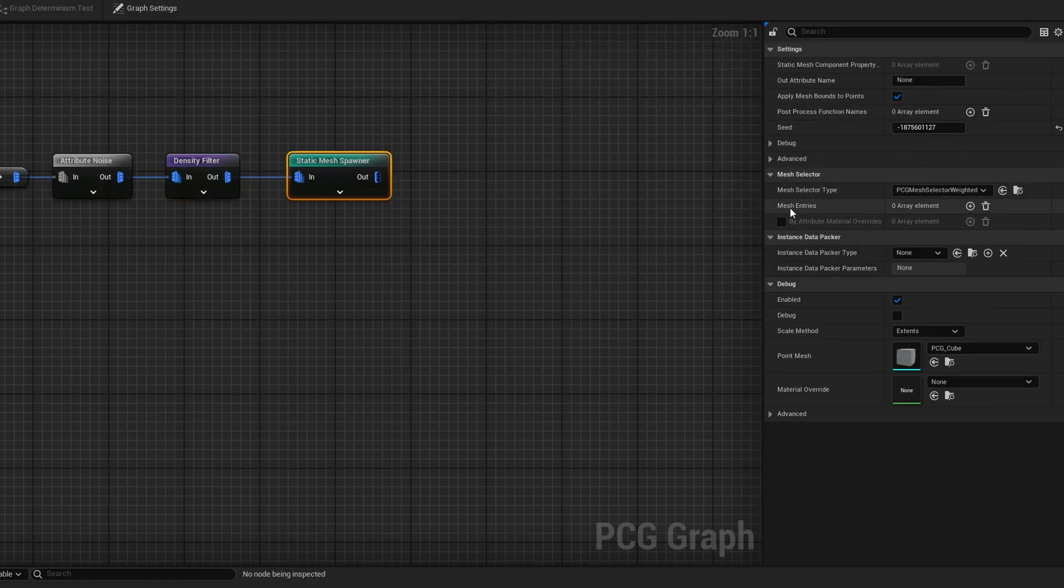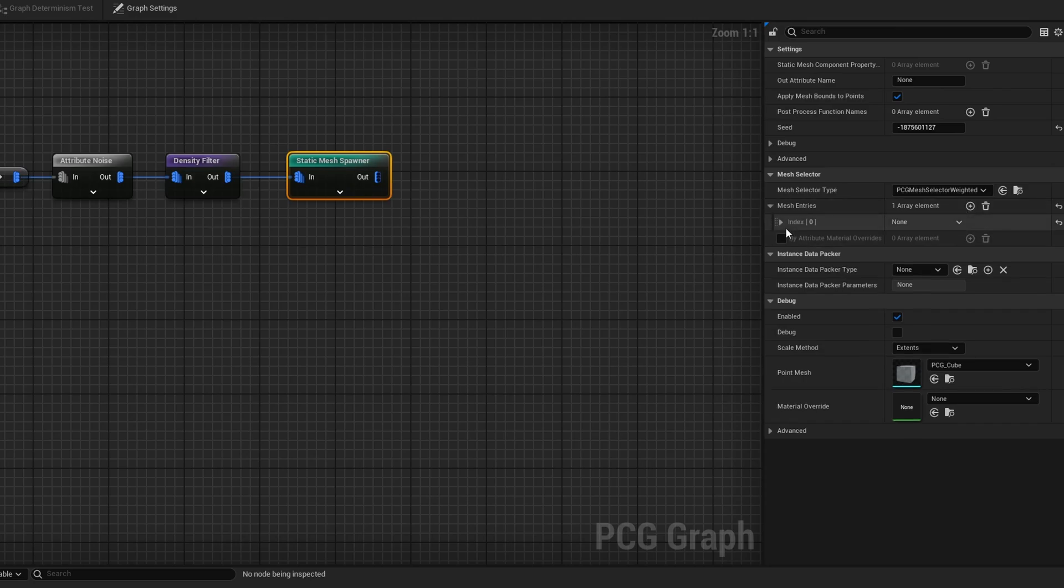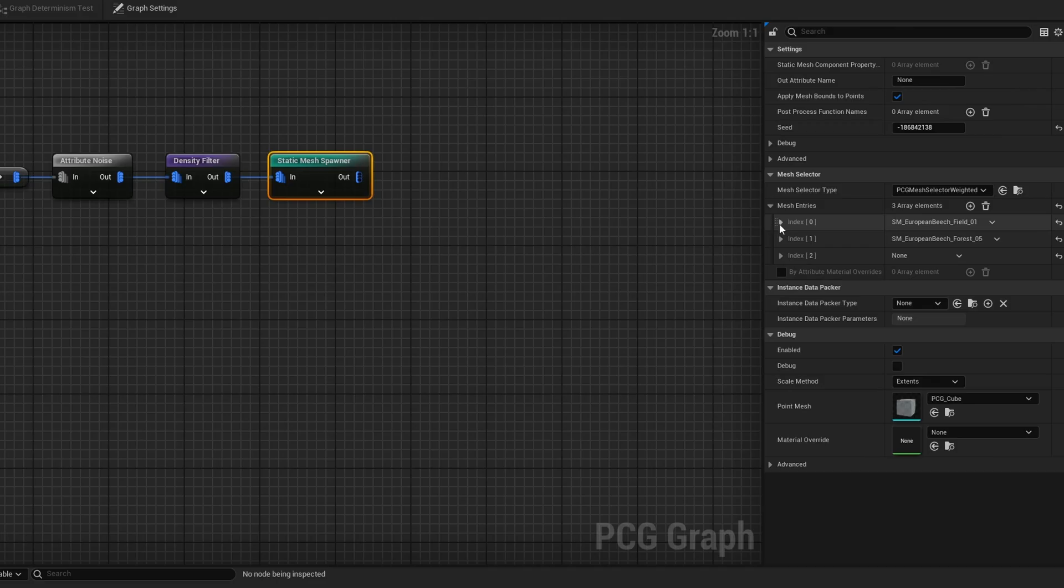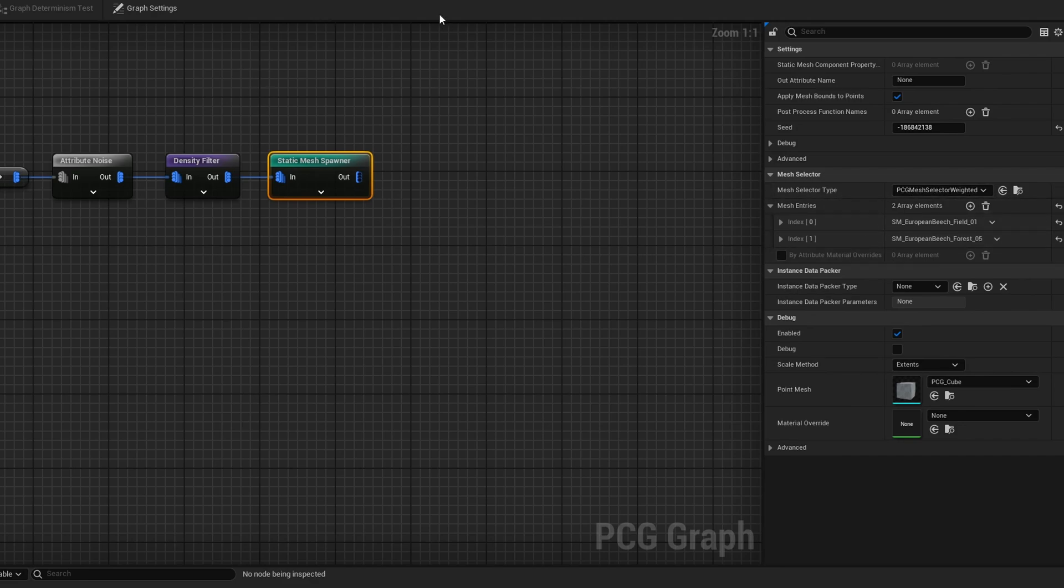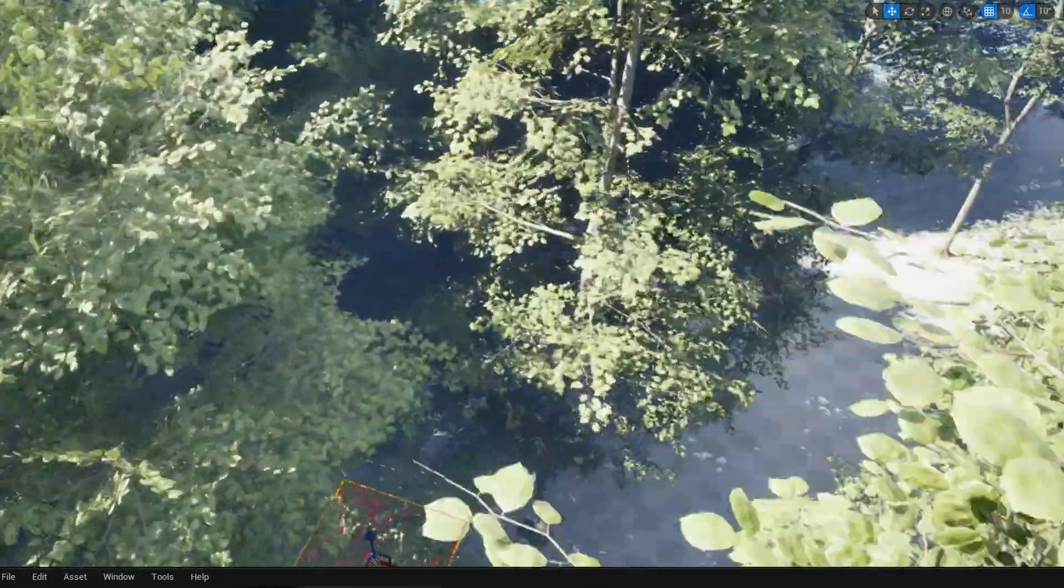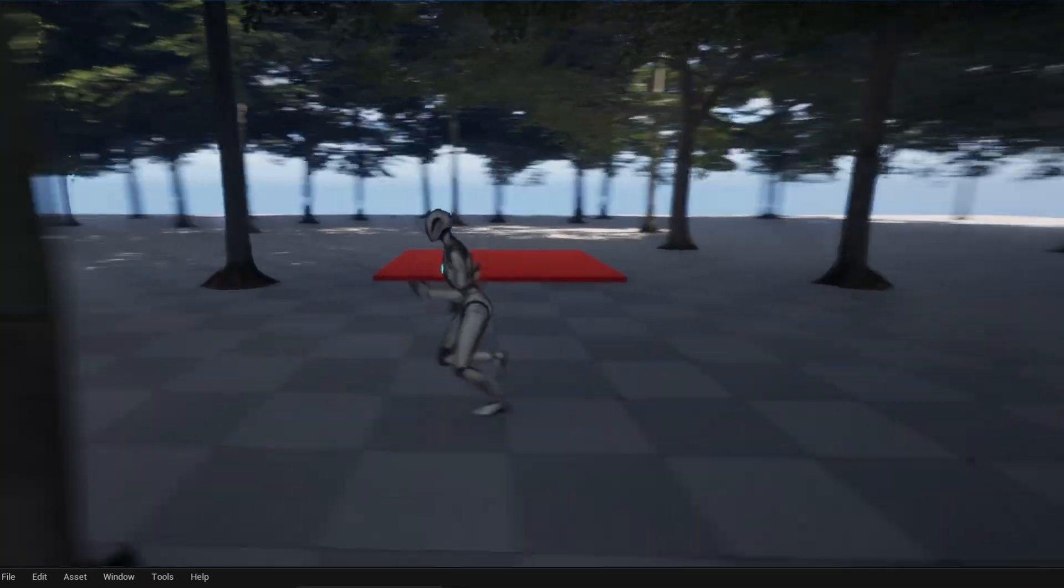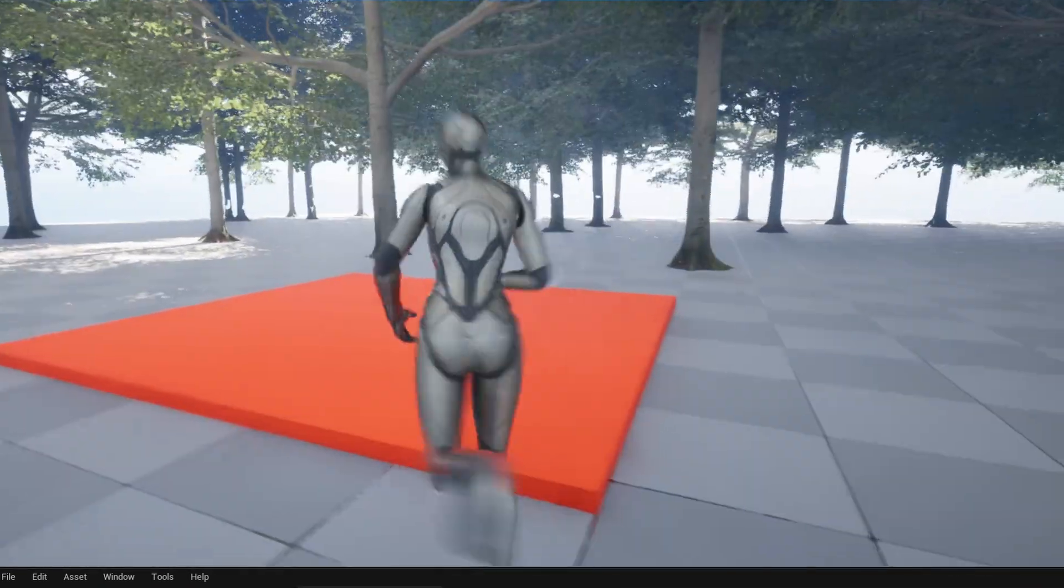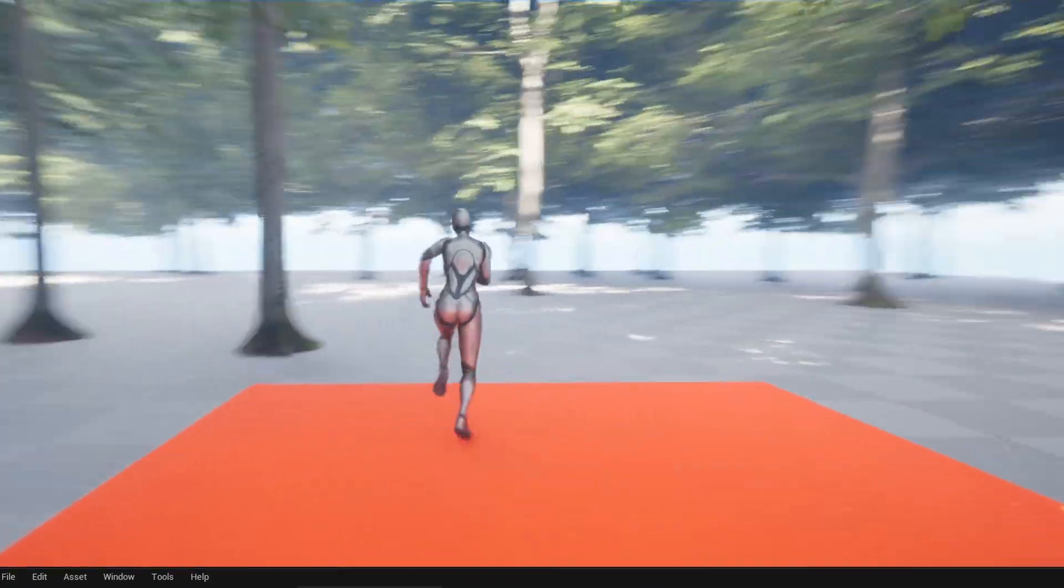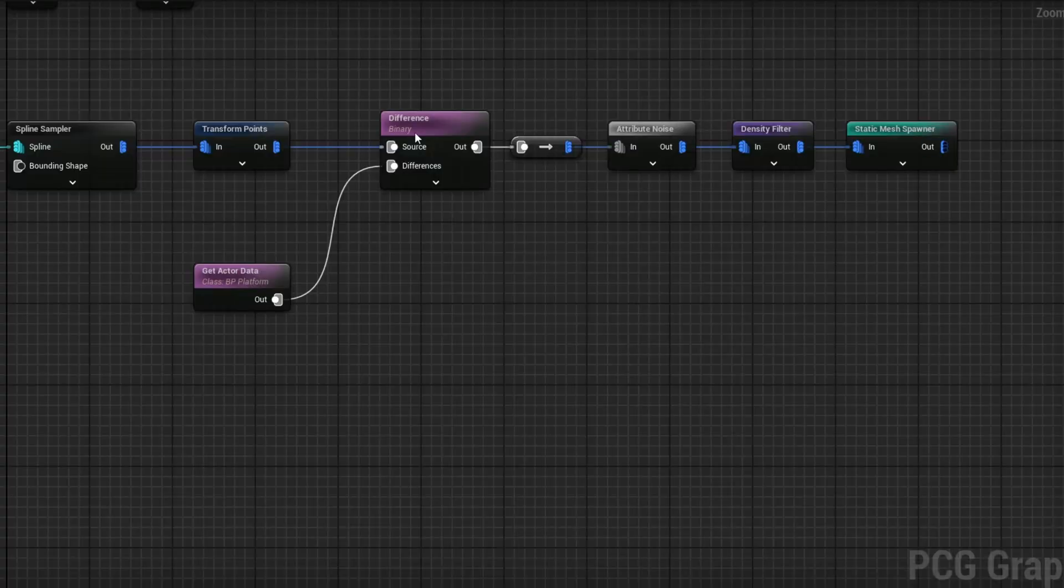Then use a static mesh spawner and spawn in our trees. I've added some entries and plugged in some trees. I've plugged in some European beech trees which you can get for free on the marketplace. They are by Megascans, just not available at Quixel Bridge. With these two piped in, you can see we now have quite a lot of trees. If I play, there's our trees and we now have our platform. Nothing happens when I come into it, it doesn't move, the trees don't regenerate, but we're getting somewhere.